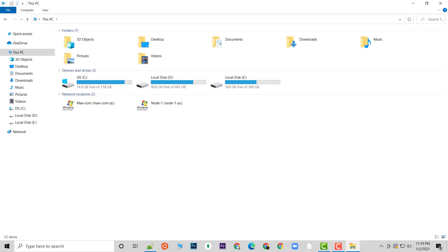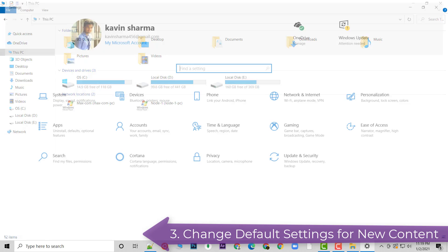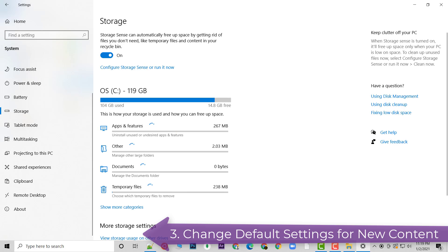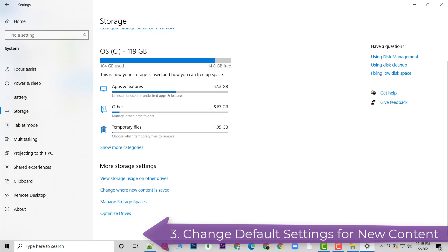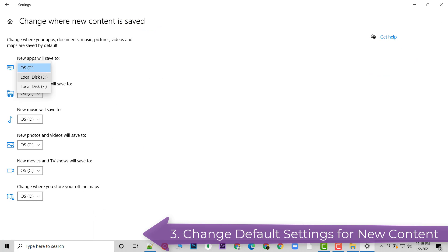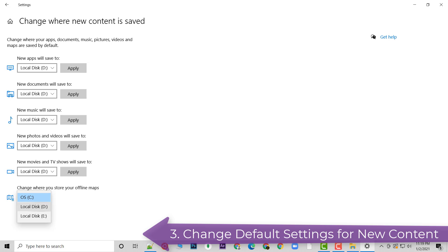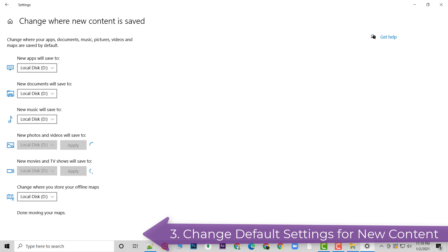Now we are going to apply the default settings for installing new content. Go to Settings, click on System, then click on Storage. This allows you to analyze what is utilizing your storage. Click on 'Where new content is saved' and change the drive for all categories — I'll change all of them to D drive since I only have 128 GB of SSD — and click Apply.